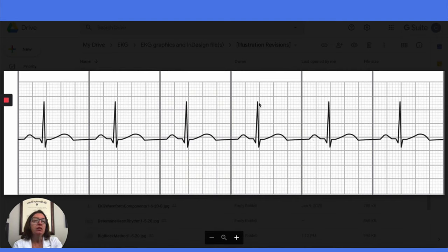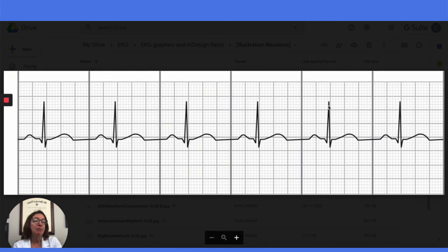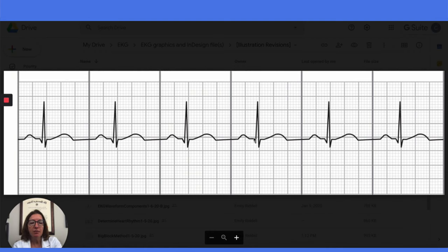So we would use the small box method to calculate the heart rate. In between these R-waves, we have 25 small boxes. So if we take 1500 divided by 25, we get 60 beats per minute. We can see that all the P-waves are nice and upright and uniform in appearance. There is one P-wave for each QRS complex. And if we measure our PR interval here, we will see that it is within the range of three to five small boxes, and the QRS complex is nice and narrow — it is under three boxes wide.